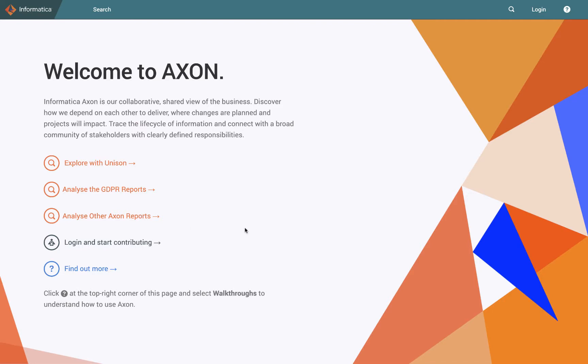Here we have Axon's homepage. I haven't yet logged in and when I do you'll see that some additional things appear in the toolbar. We're going to start by talking through that toolbar and helping you to understand where everything is that you'll need.